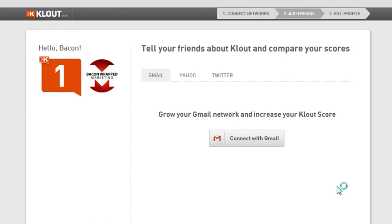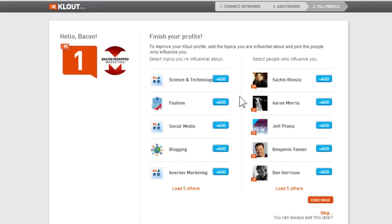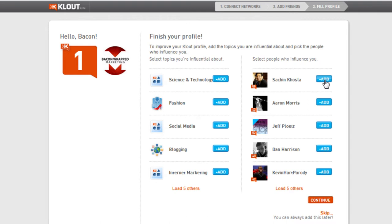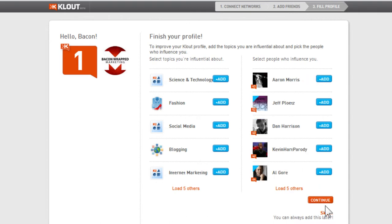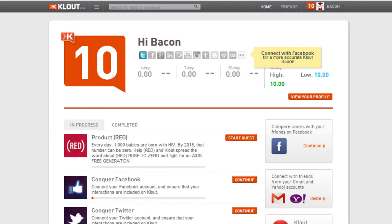Once you've actually signed in with your account, they'll ask you a few things. You can see here are some people who are influential — you can go ahead and add them if you'd like to, or you can move forward. Now I have a Clout score of ten.